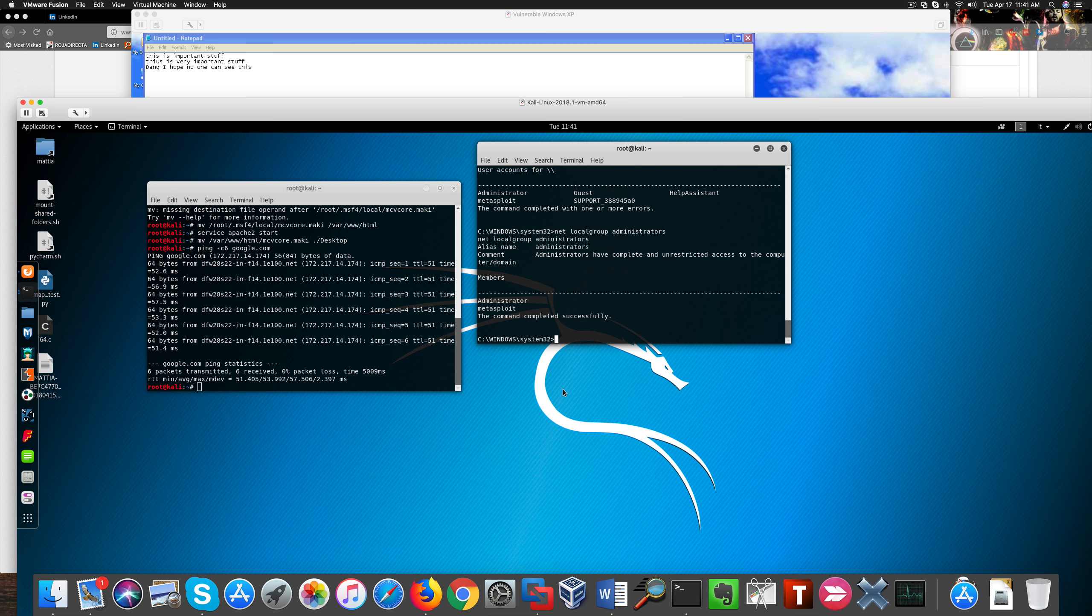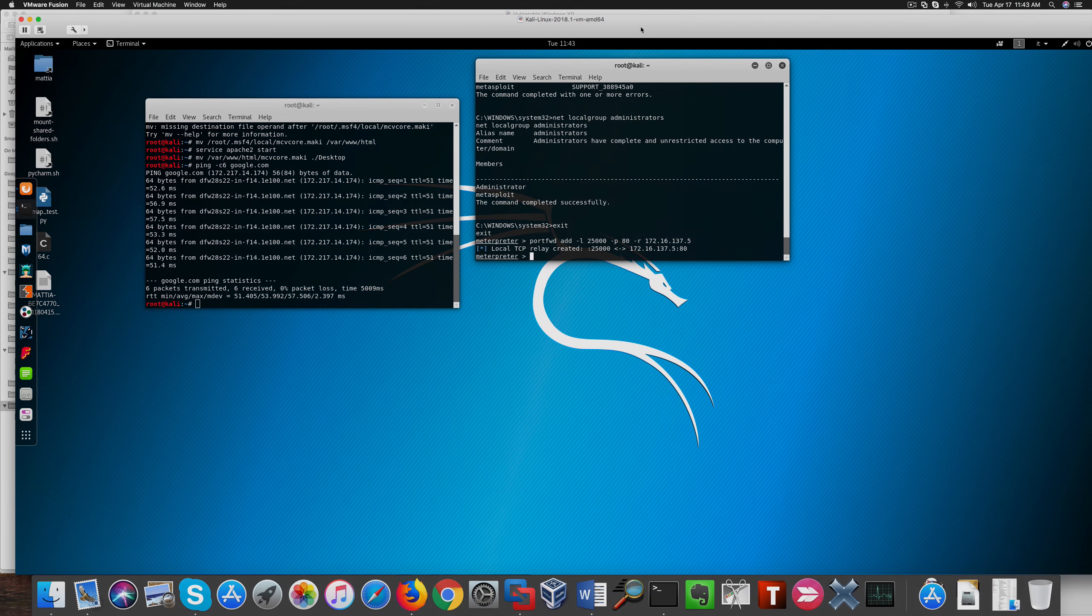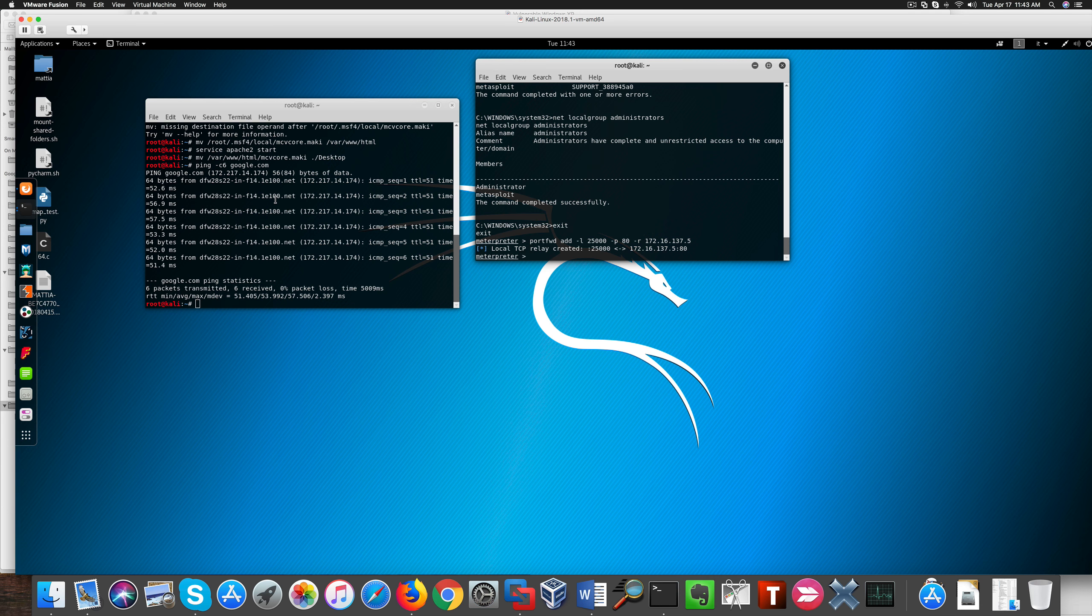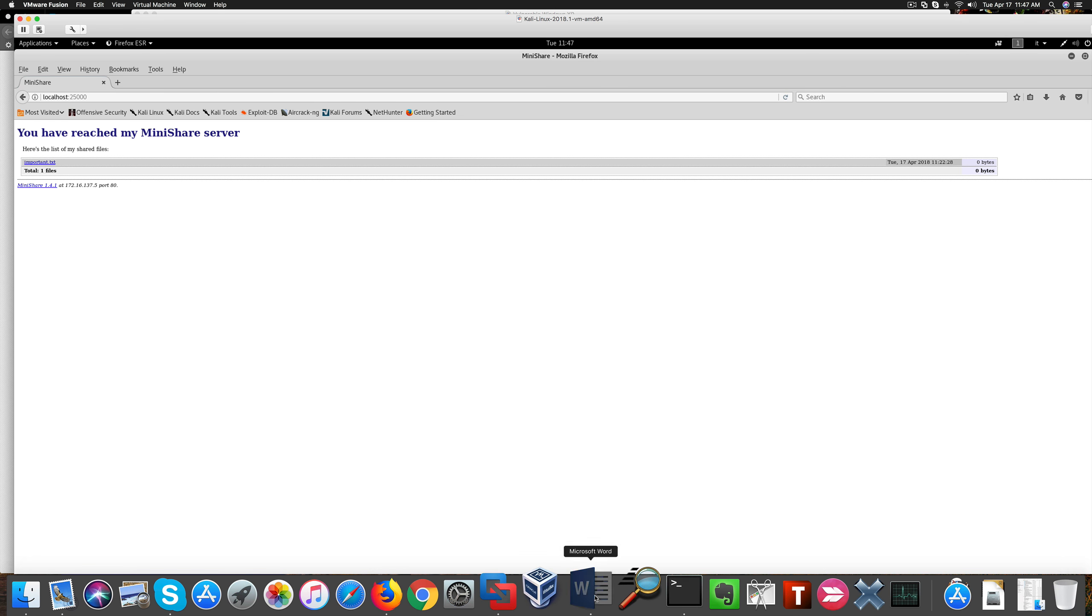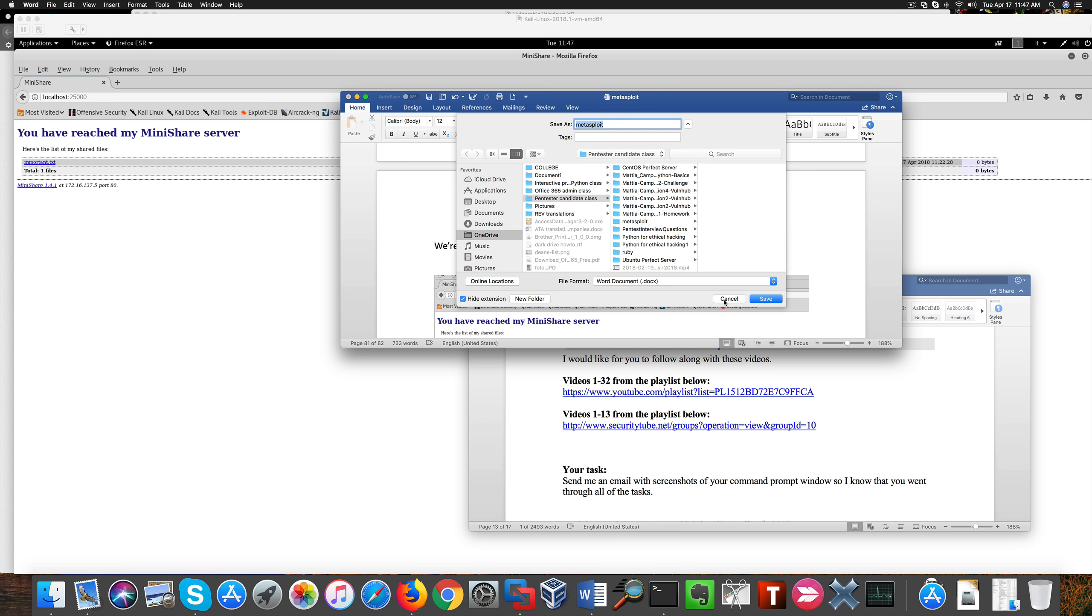Now we add a relay for port 25,000, and we can access the mini-share server on XP, so we can grab this port 25,000. So this is all for our pivoting attack. I hope you enjoyed that. Have a good one.